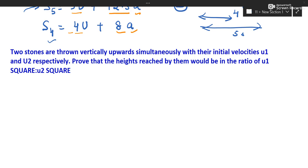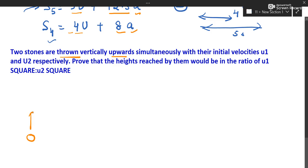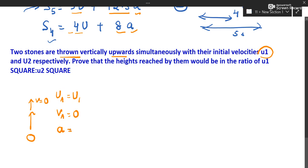Next question: two stones are thrown vertically upward. Stone 1 is thrown with initial velocity u1. When an object is thrown up, the final velocity at the highest point is 0, and the acceleration is acceleration due to gravity acting against motion, so we write it as negative g.